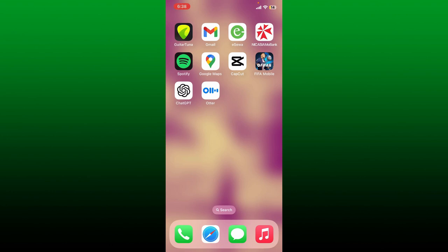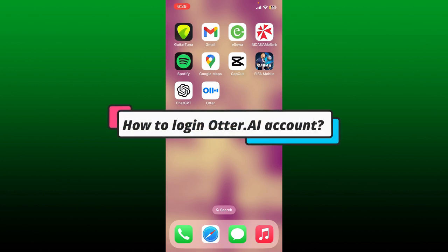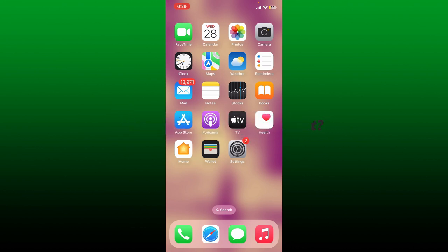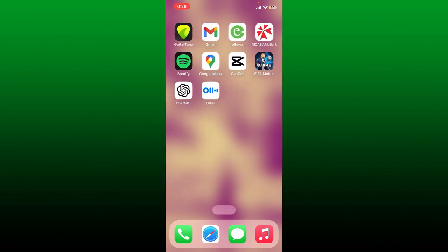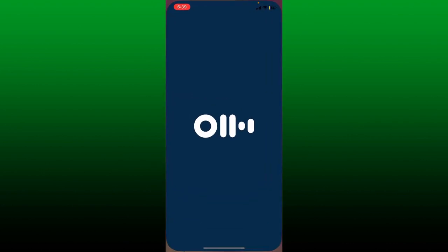Hello everyone, welcome back to another episode of Two Minute Tutorial. In today's video, I'm going to show you how to log in to an Otter.ai account. If you want to log in using the Otter application, first make sure that you've downloaded the app on your preferred mobile device. Once you have it, tap on it to launch it.